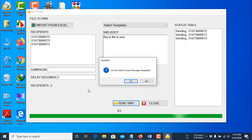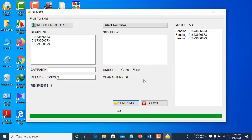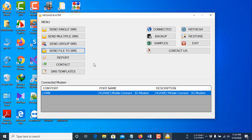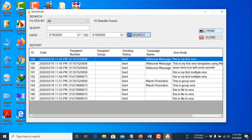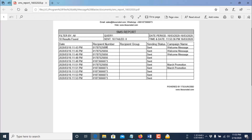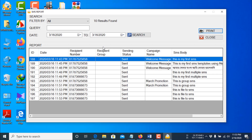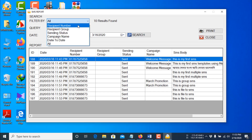Since I used the same number three times, I received the SMS three times on my phone. I clicked No and then Close. Here you can see the messaging report, and you can also print it. You can also search or filter your reports.